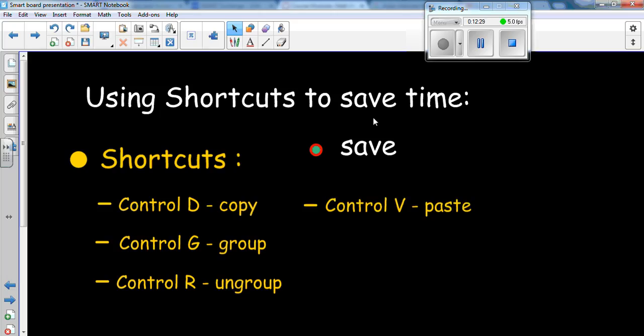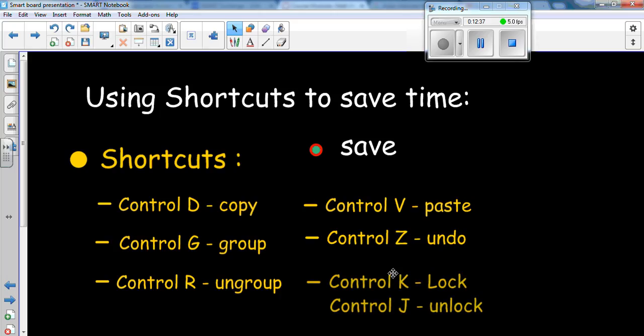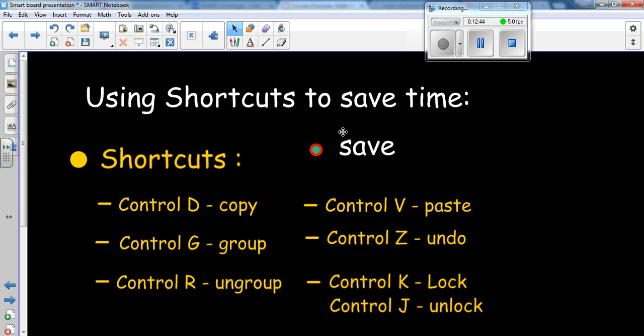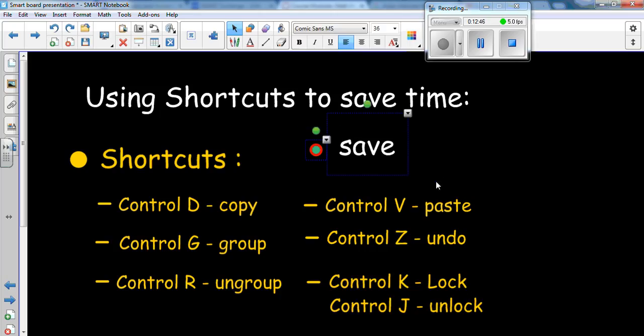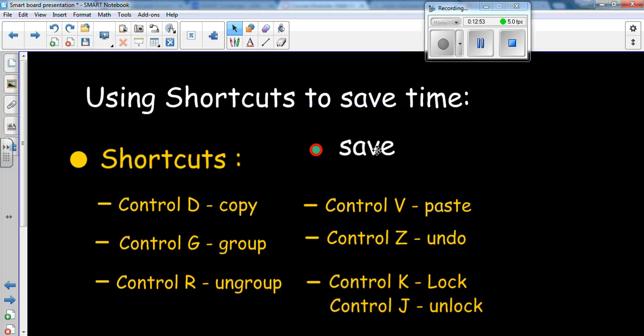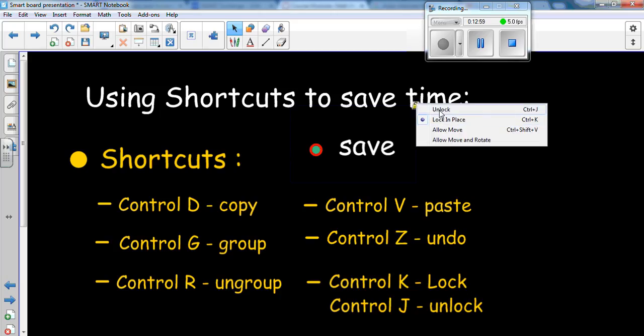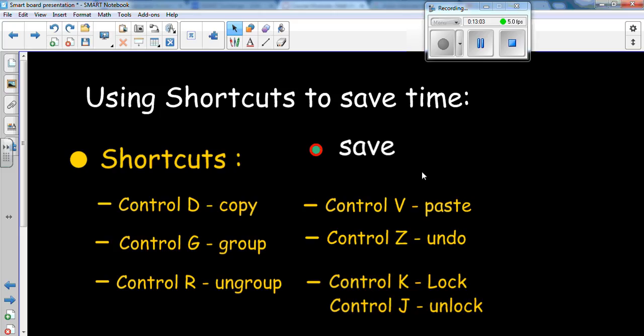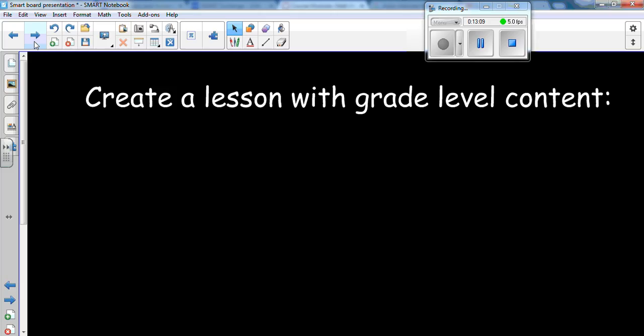Control V will paste, just like I did with the word save. I copied and then I pasted. Control Z will help to undo something. And then if you ever want to write over the top of something, just so you're not actually moving the word around, you can actually control G, group it, and then lock it in place with control K. That will lock it in place. So now I can't actually move it. It's locked. To unlock it, you can either click up here and go to unlock, or as you can see, hit control J. And those are some shortcuts. They'll really save you a lot of time whenever you're trying to make your own lesson.